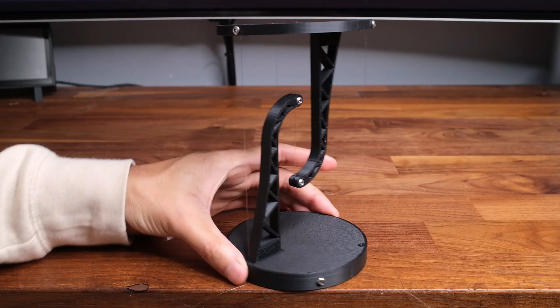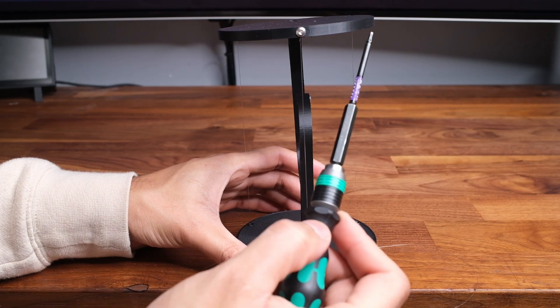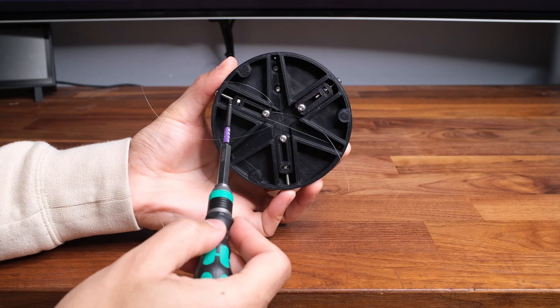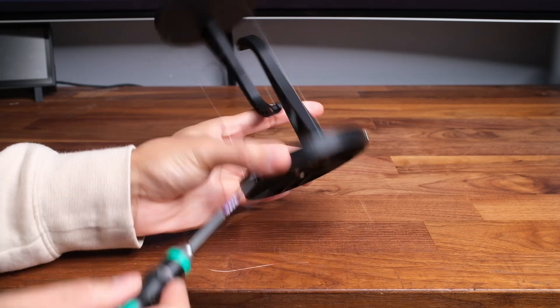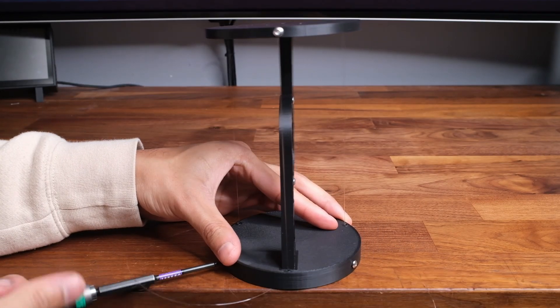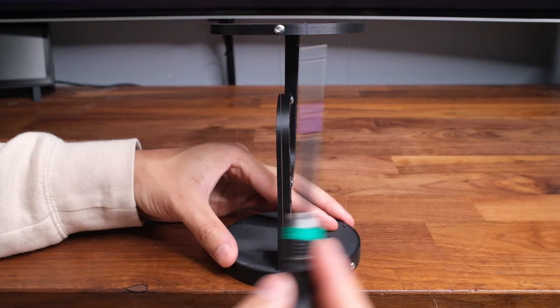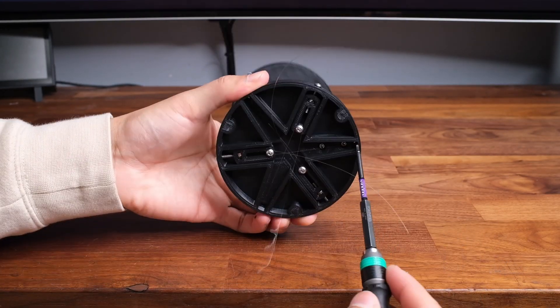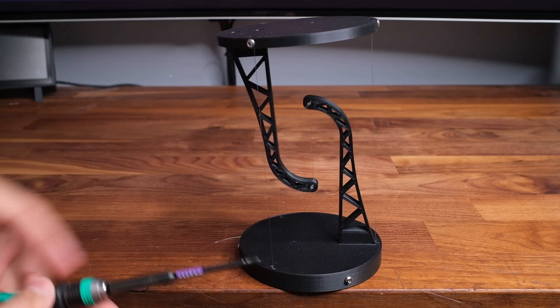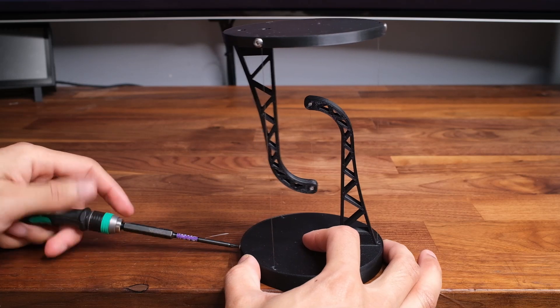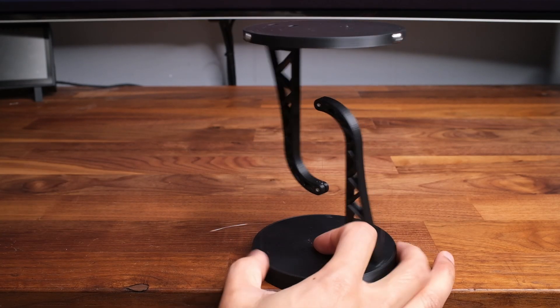So by now your table should be standing but it may not be leveled. So all we're going to do is find the side that is higher and tighten the string that belongs to that side. For example here you can see the right side is higher so I'm going to tighten the string that's on the right side using the adjustment screw that's connected to it.